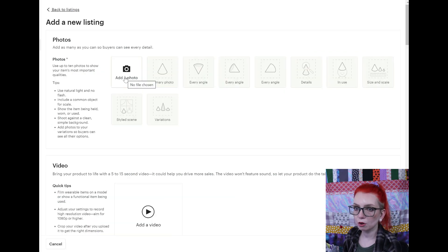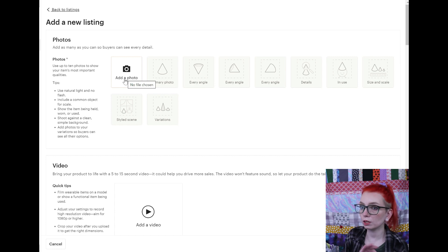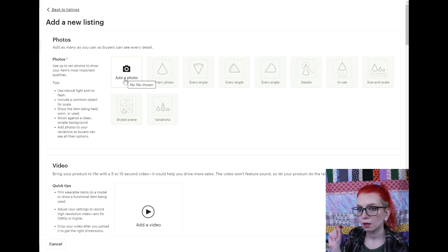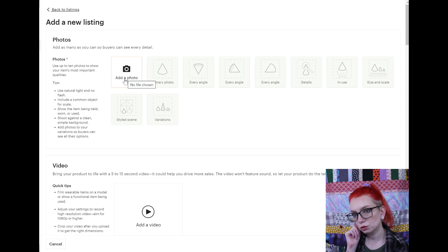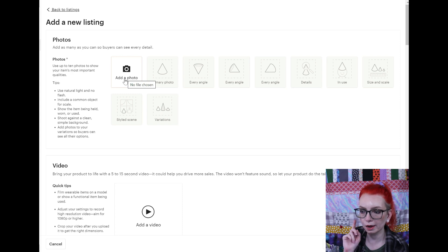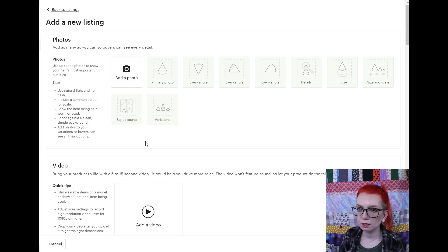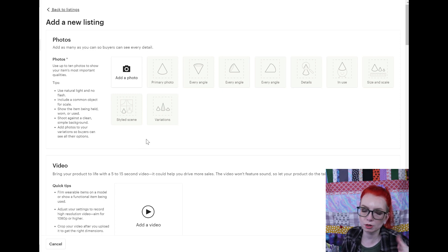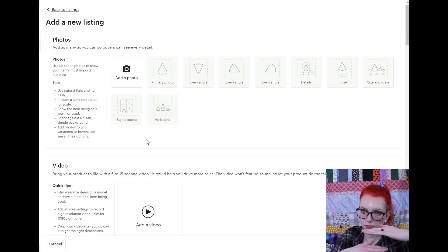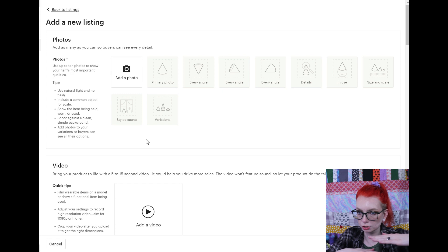After you upload your photos, you can physically crop them within the Etsy listing page, but I have been on Etsy since 2017 and this has never worked right. So I would safely say don't rely on it. If you don't want to make a horizontal photo and want to do a square, just make sure everything important is within the 4 by 3 ratio.